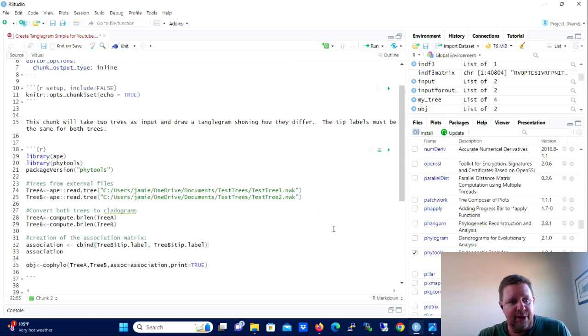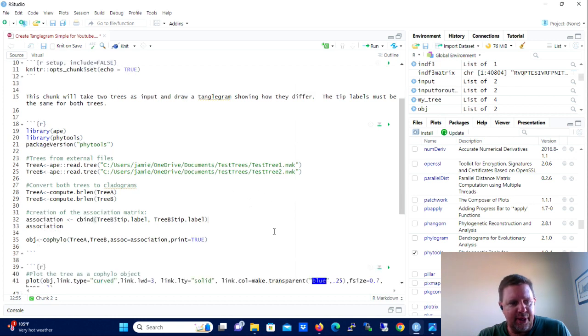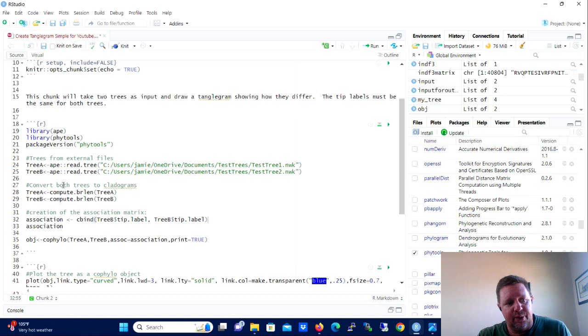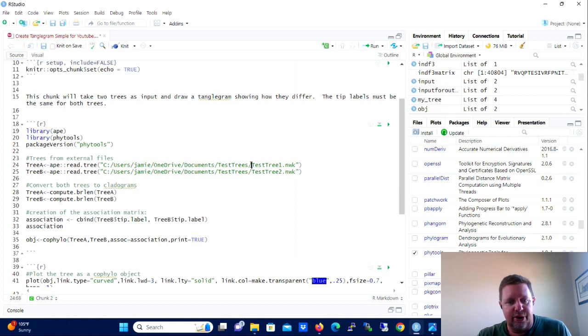And we're going to replace a backslash with the forward slash and we're going to replace all. Okay, so that gets it in the form, the directory location in the form that we will need in R. Okay, so you're going to copy that.